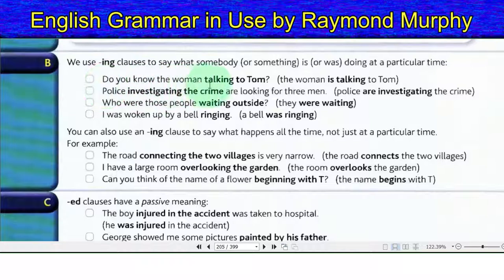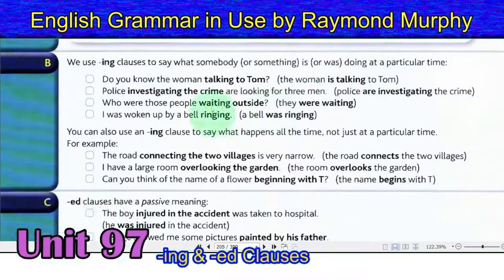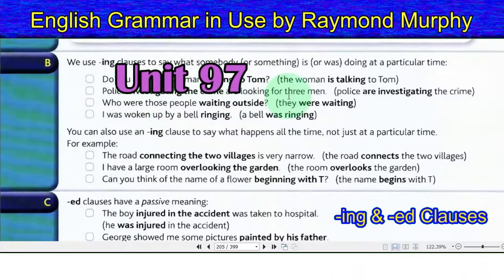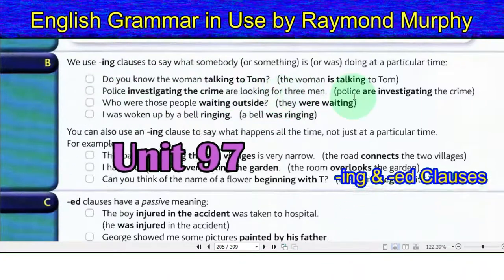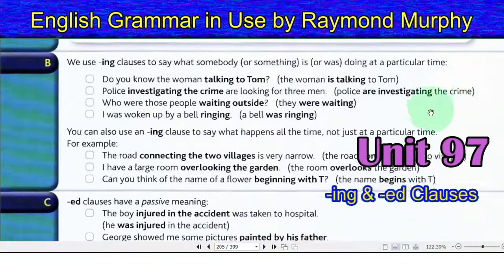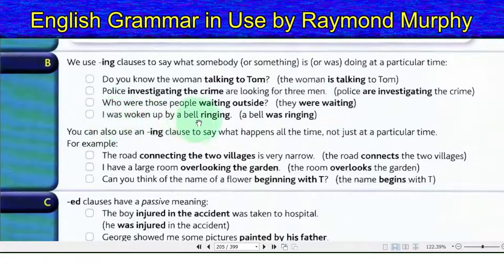We use -ing clauses to say what somebody or something is or was doing at a particular time. Do you know the woman talking to Tom? The woman is talking to Tom. Police investigating the crime are looking for three men. Police are investigating the crime. Who were those people waiting outside? They were waiting. I was woken up by a bell ringing — a bell was ringing.